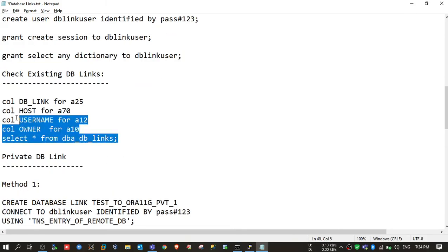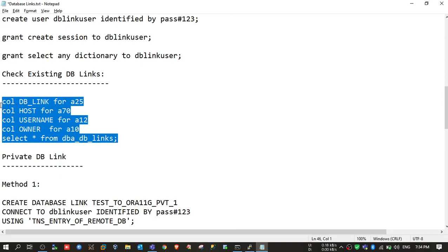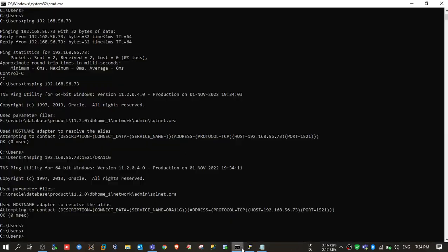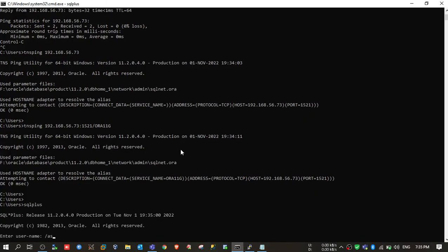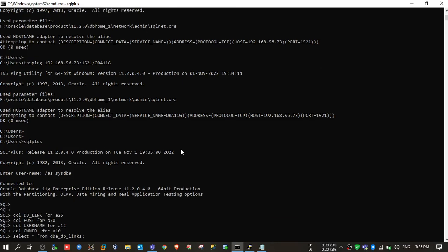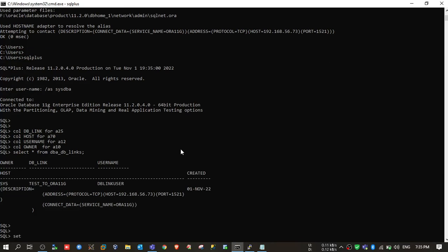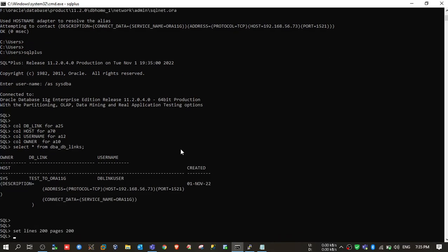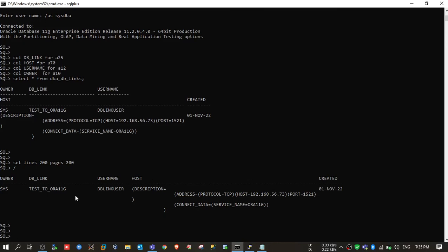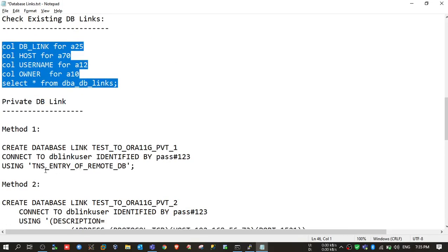You can check all your existing database links with this query — it will show all the dblinks, both public and private. Going to the source DB, right now I have one dblink already created which is pointing to my remote server.